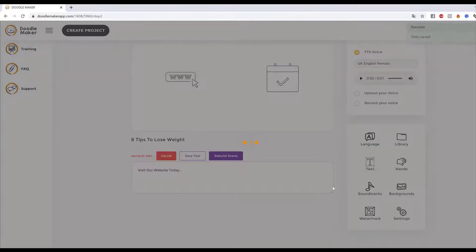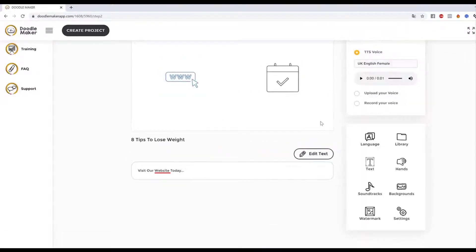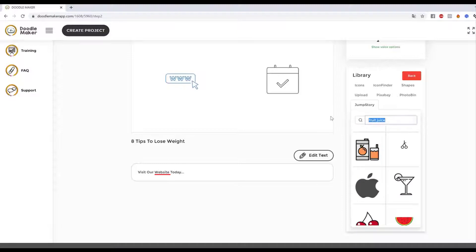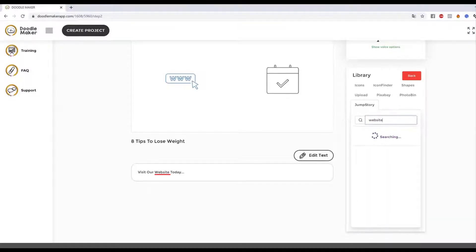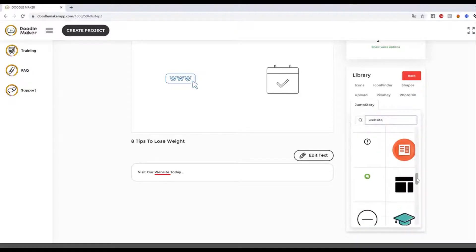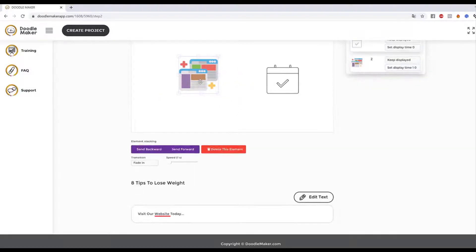I'll rebuild the scene and show you what happens. We get the website doodles automatically found by our AI, and I can change the color — blue and so on. If you want to go further, there's always the library, which is constantly being updated. We're adding thousands of assets including icons from Icon Finder and images. Let's type 'website' and we get a whole bunch of relevant results right away. I love this one, so I'll select it and replace the previous element.